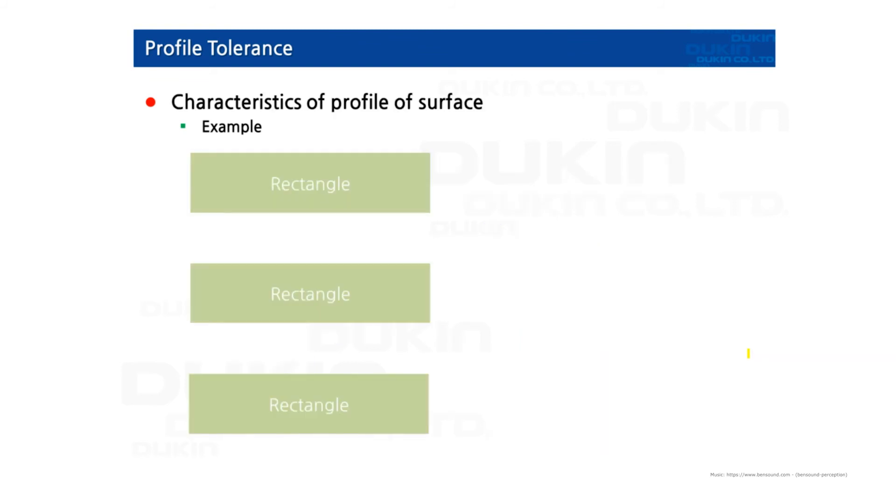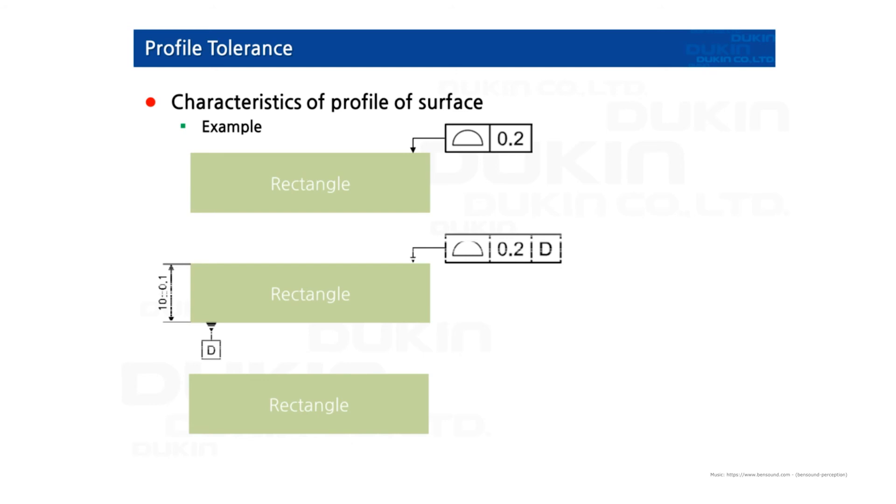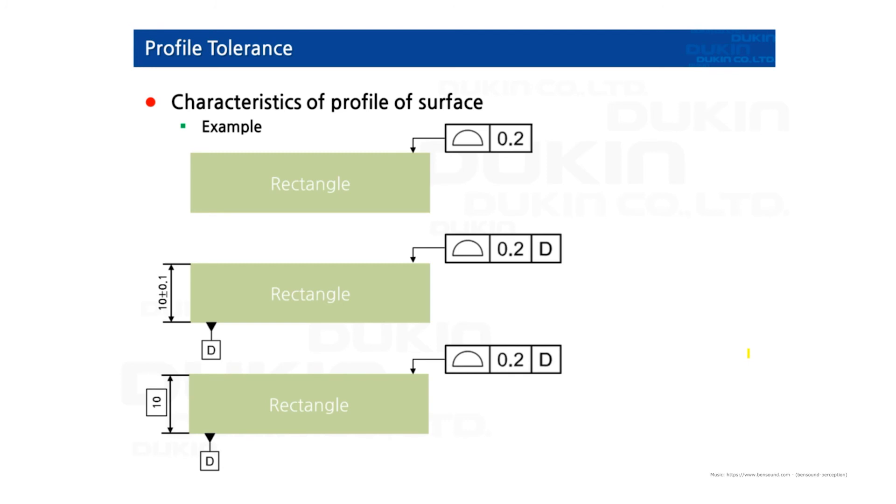Let's take a look at the characteristics of profile of surface. So you can see the example. Those three rectangle shape features. The first one is controlled by profile of surface without datum. The second example is controlled by profile of surface with datum D. And the third one is controlled by profile of surface with datum D and also there's a basic dimension.